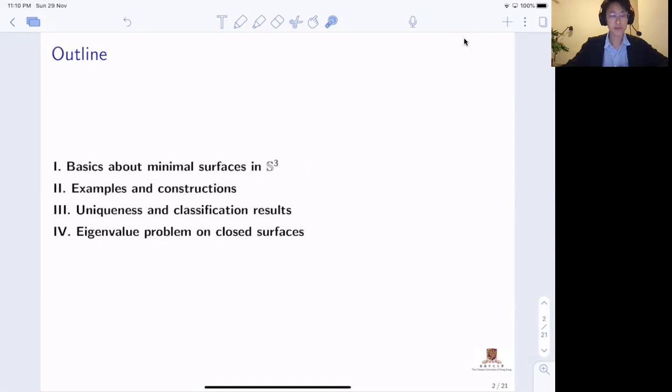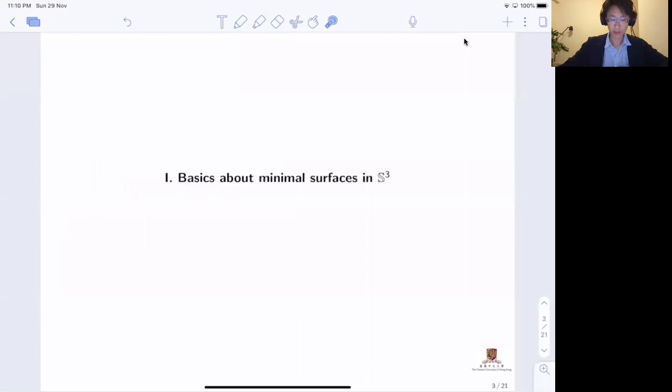Here's a brief outline for the first talk. I'm going to start from the very basic definitions and properties for minimal surfaces in the sphere.